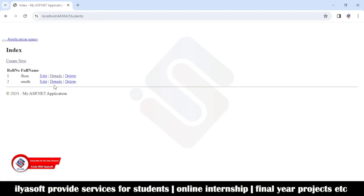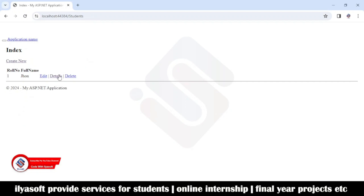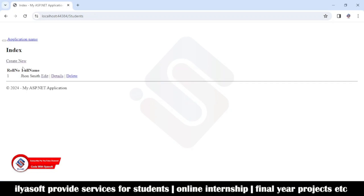If you want to see the details of a record, you can view them and go back to the list. If you want to delete Smith, click Delete — the record is deleted. To edit, I'm writing 'John Smith' and saving — the record is updated.